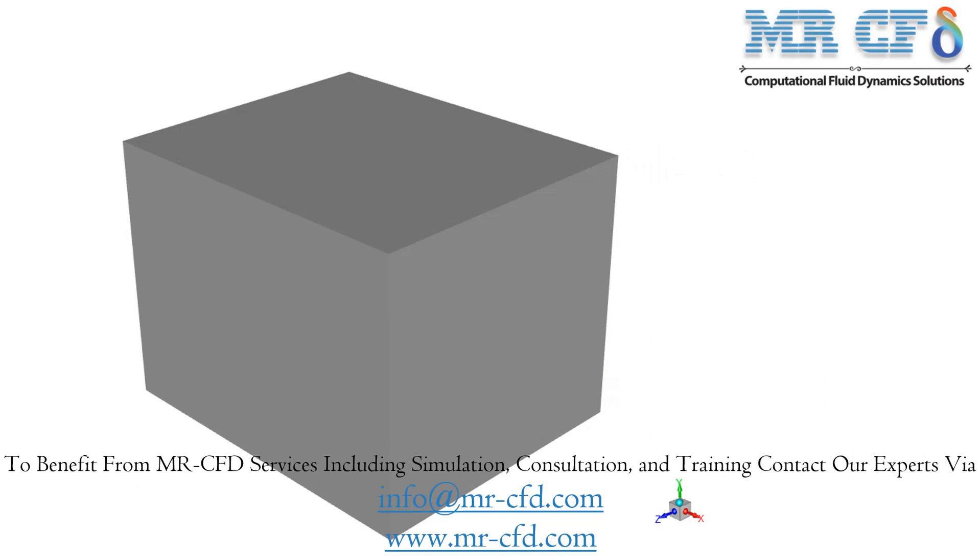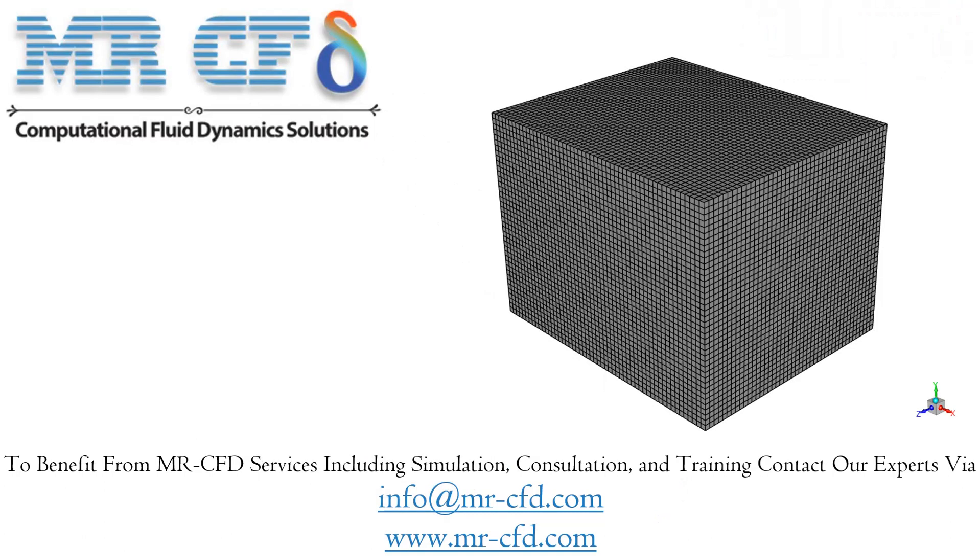The present 3D model is drawn using Design Modeler software and consists of a room in the shape of a rectangular cube. The mesh is done using ANSYS meshing software and the mesh type is structured. The element number is equal to 93,280.